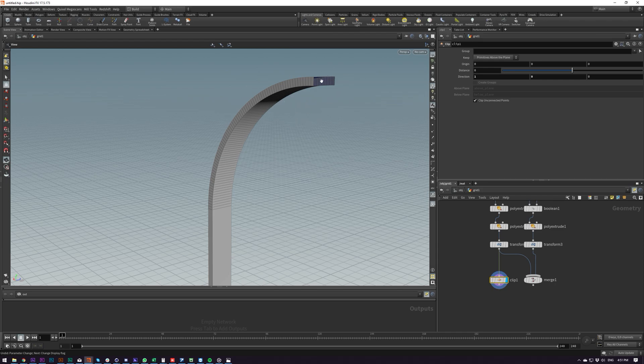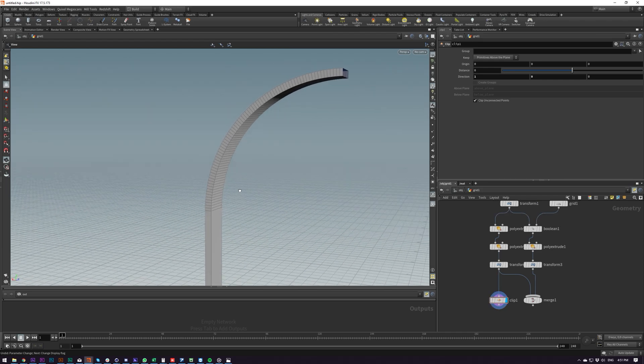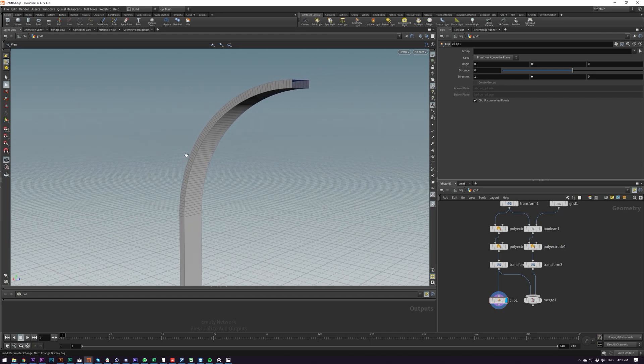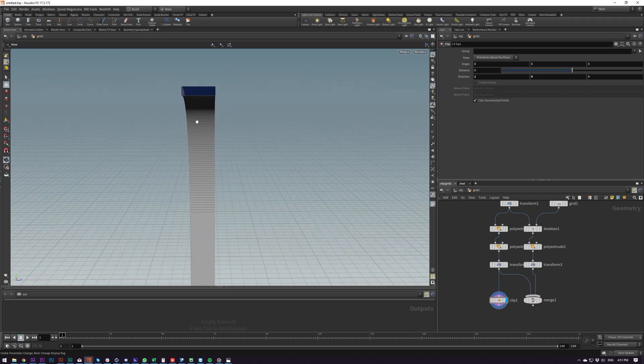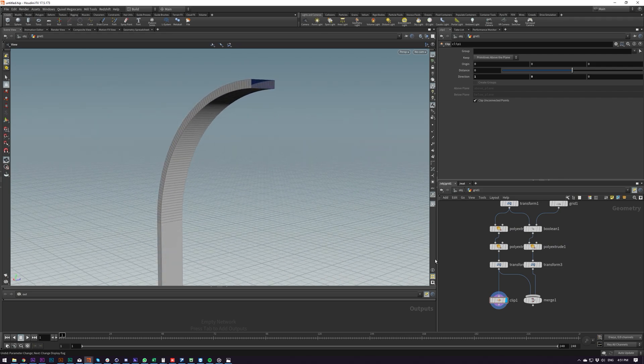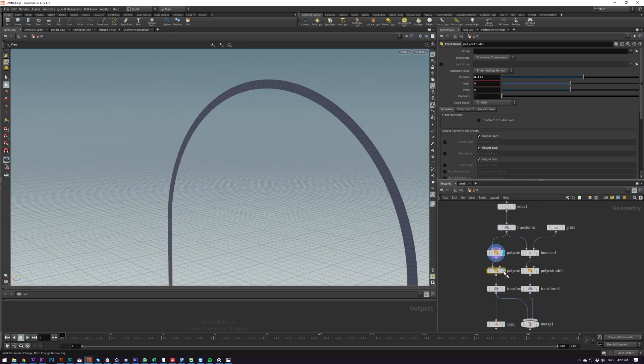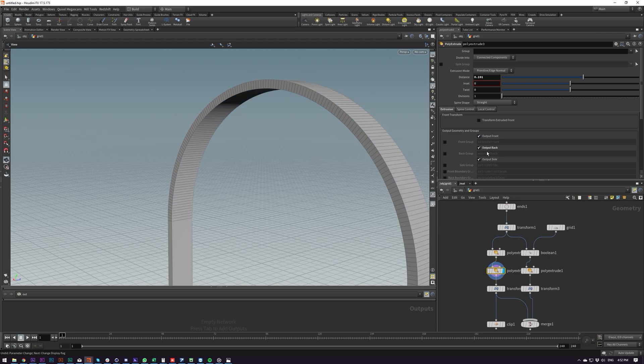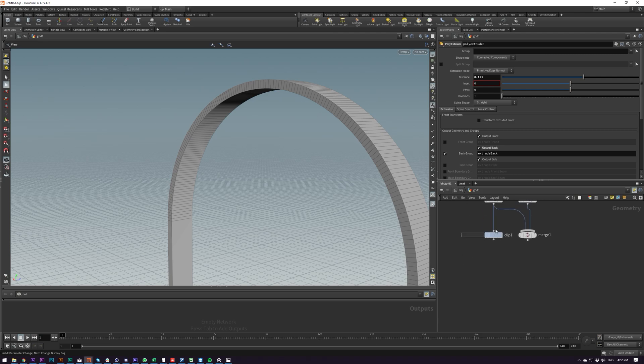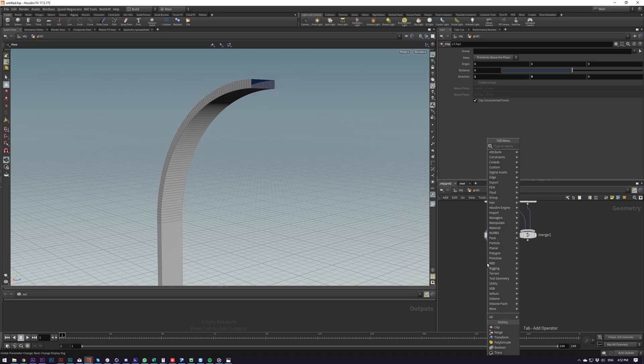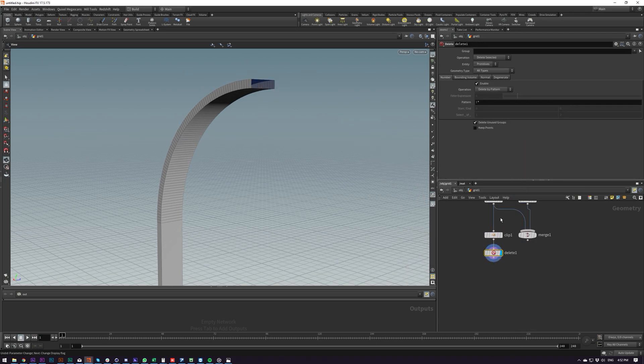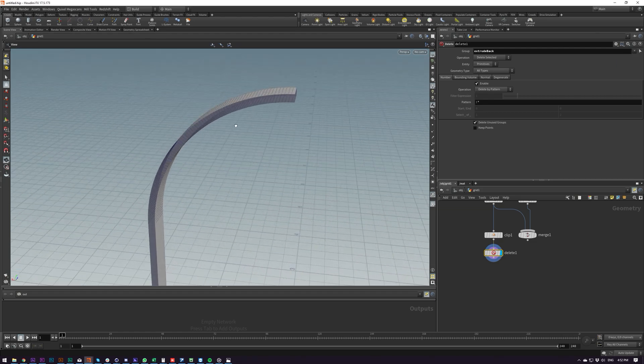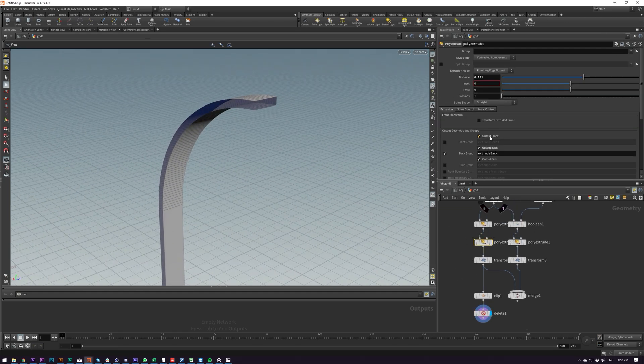And then I'm going to delete one of the objects. So what we could do is we can either select these by the normal so we can select Z minus and plus Z minus. But a quicker way of doing it would be just to output whatever side this is. So we've got output back that's right yeah. So now we've got a group for that and we can delete this group here.